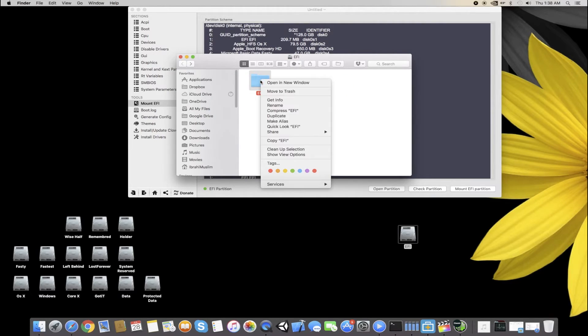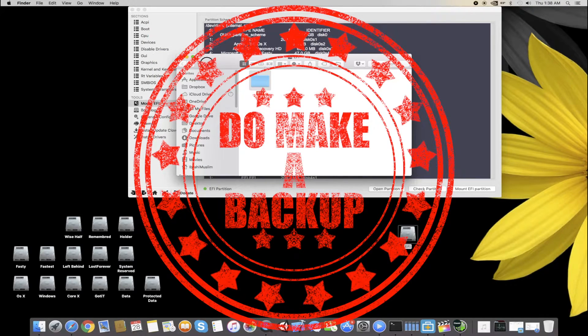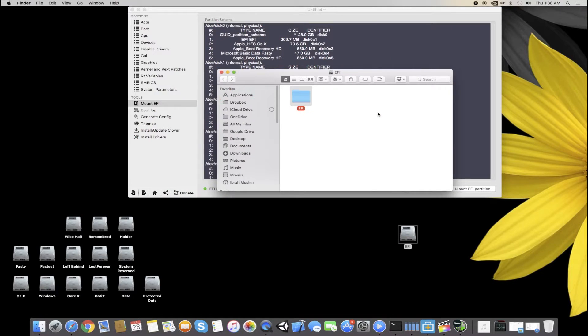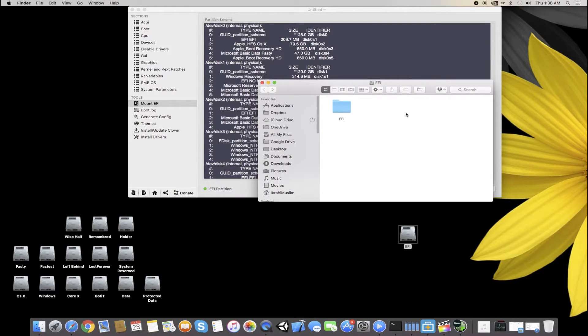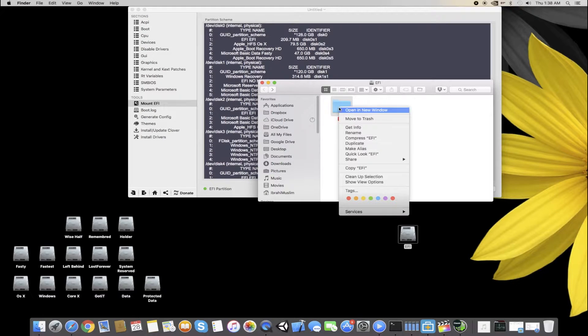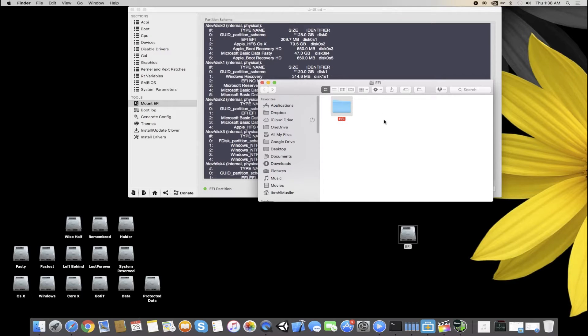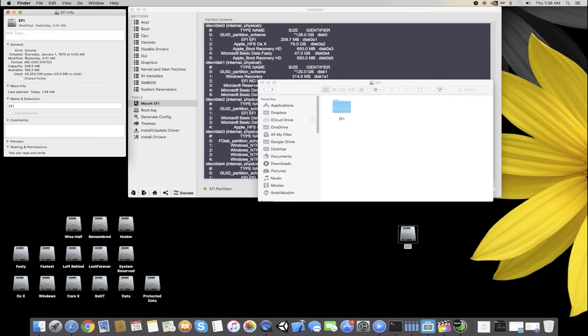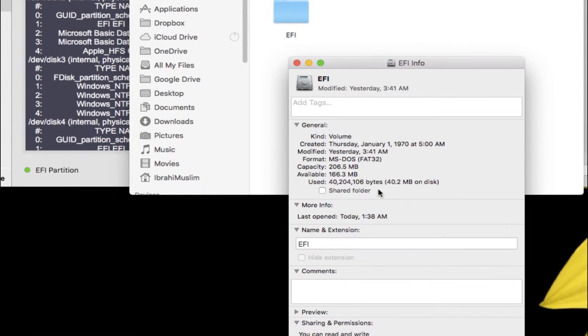You can back up your current EFI if your system is working correctly and you just want to give a slight update to your EFI for better compatibility. You have to copy that EFI into this folder, just into this partition. You can see it's around 200 MB partition right here.